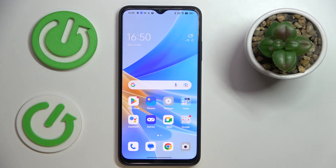This is the OPPO A17 and today we are going to demonstrate how you can set the screen timeout to never on this device.